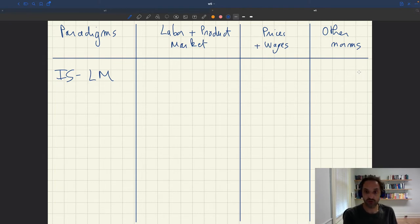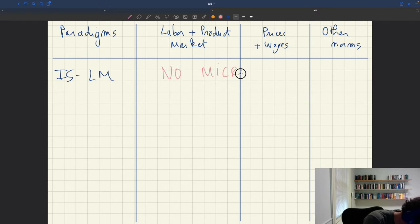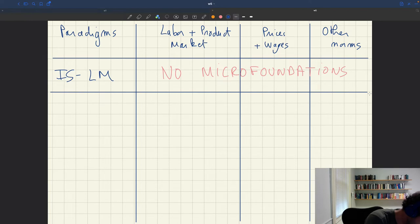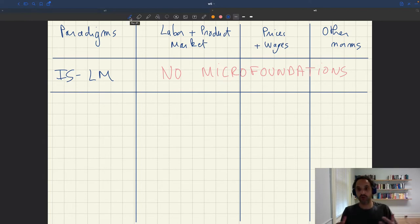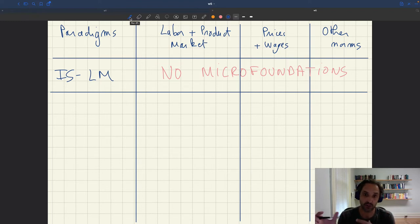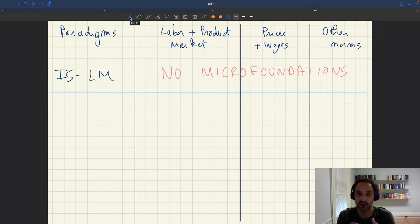IS-LM has no micro-foundation, so we can't really fit it into all these boxes. Although it's quite useful and economical, it's based on a lot of storytelling — it's not a fully internally consistent framework in the way that other business cycle models are. There's a little bit of storytelling and not everything is properly tied together. That's why it's a little bit rudimentary — although quite helpful for a number of things, it's still a little primitive.